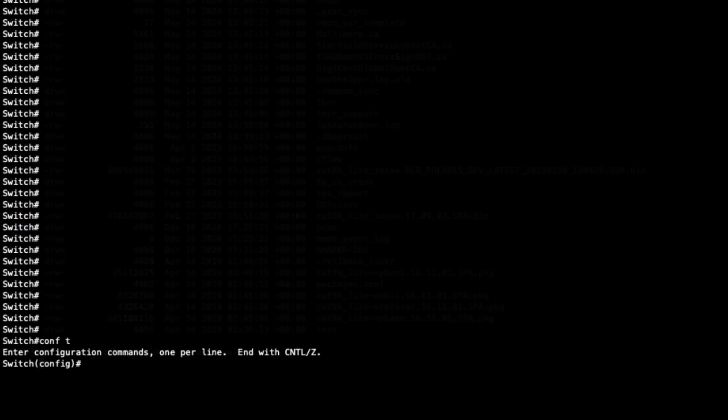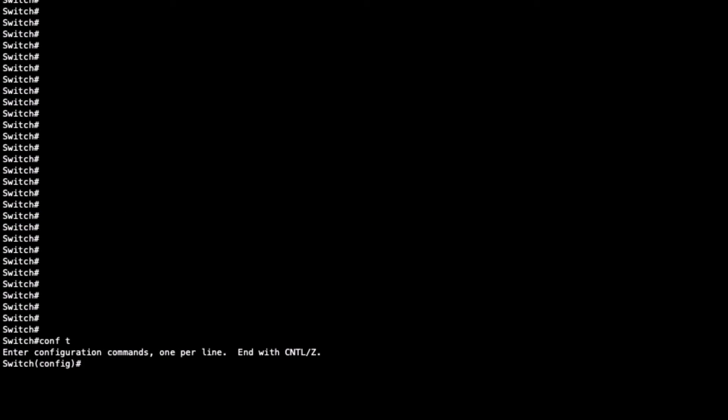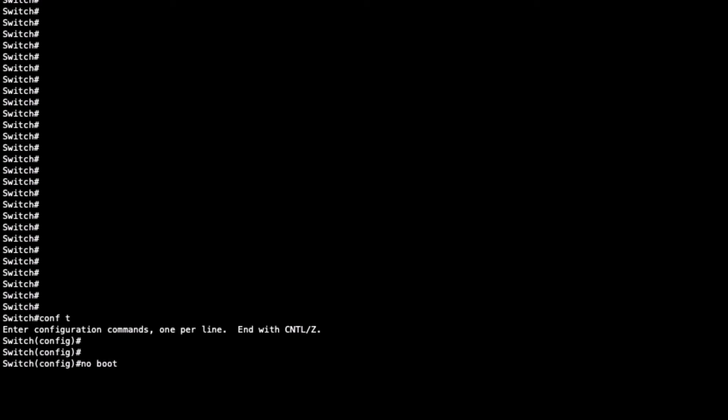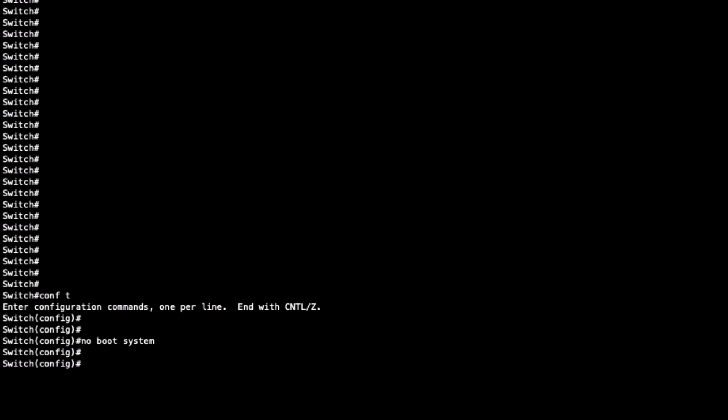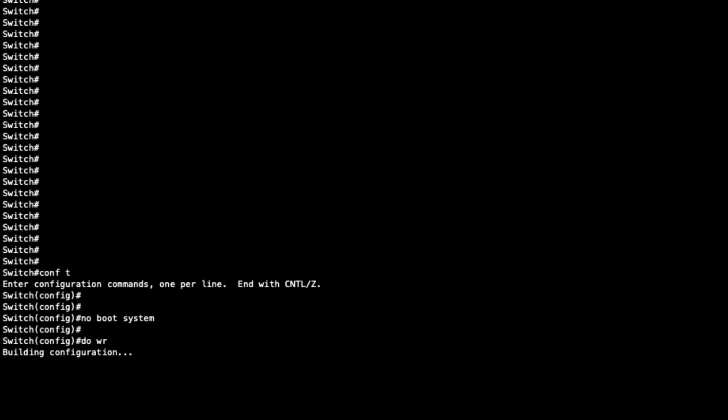Next, we apply the following configuration to correctly set up the switch boot process. Remove any undesired boot instruction with no boot system. Save the configuration.